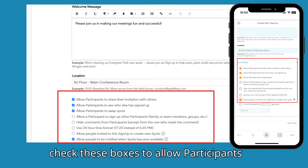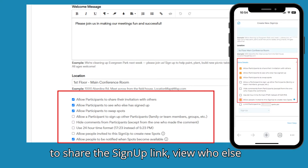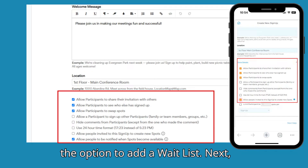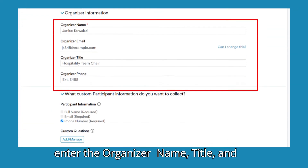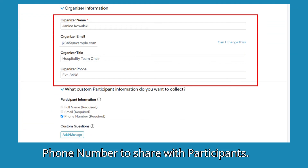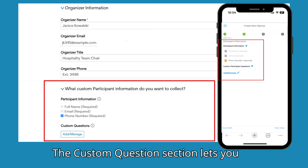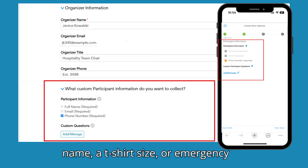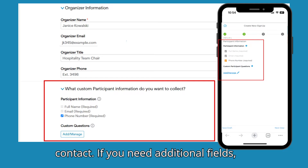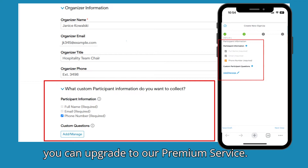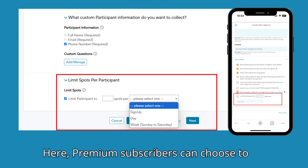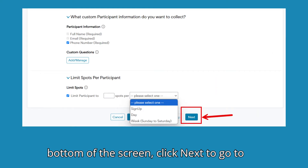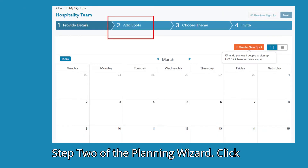You can customize various functions to fit your needs. For instance, you can check these boxes to allow participants to share the sign-up link, view who else has signed up, or enable the swap feature. Plus, premium subscribers have the option to add a wait list. Next, enter the organizer name, title, and phone number to share with participants. The custom question section lets you collect extra details from participants when they sign up, such as a child's name, a t-shirt size, or emergency contact. If you need additional fields, you can upgrade to our premium service. Premium subscribers can also choose to limit the number of spots each participant can sign up for. At the bottom of the screen, click Next to go to Step 2 of the Planning Wizard.